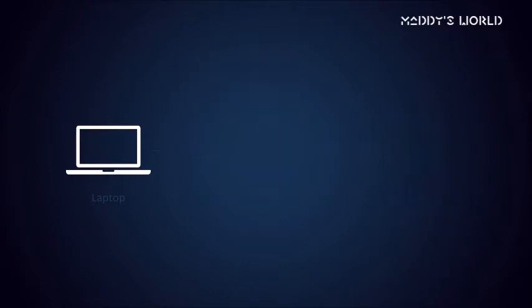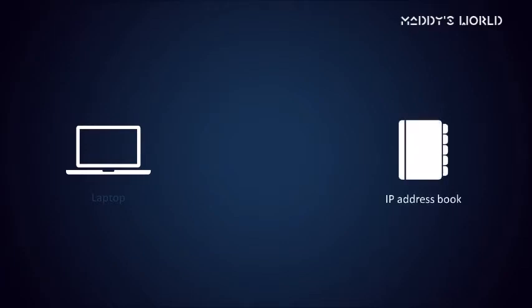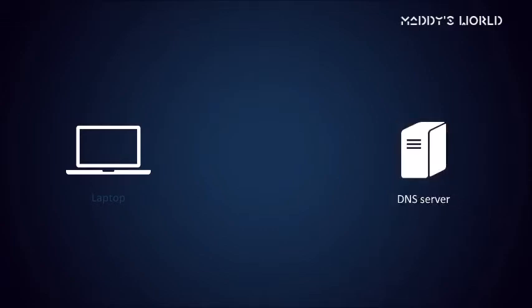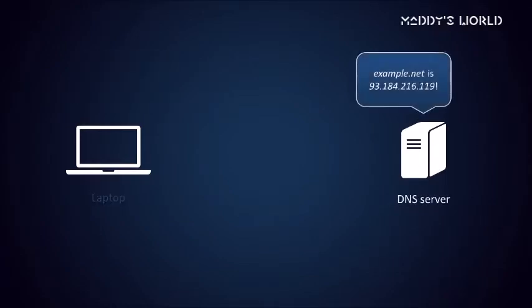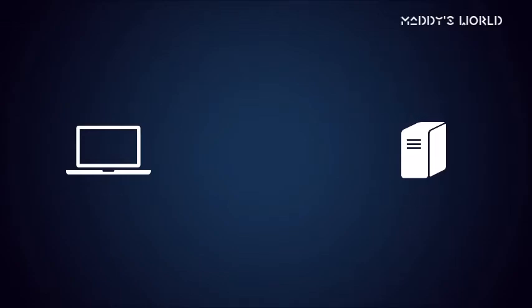This is where DNS comes in. Think of it as a gigantic address book that tells you at which IP address any domain name can be contacted. To look up an address, you ask a special DNS server something like, who is example.net? And it'll tell you the answer. Problem solved, right? Not so fast.